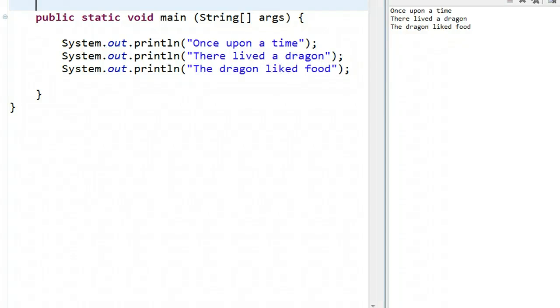Hello. In this video, we're going to explore how to add a dramatic pause to our text-based story. So I have a really simple story here. Once upon a time, there lived a dragon, and the dragon liked food. Great story.